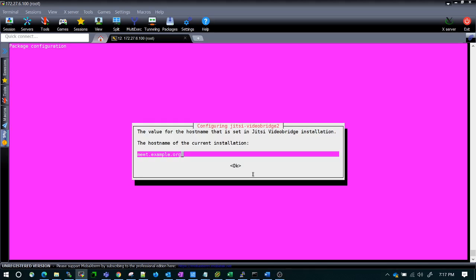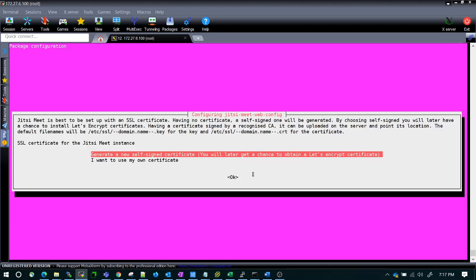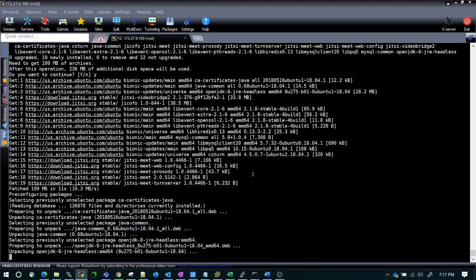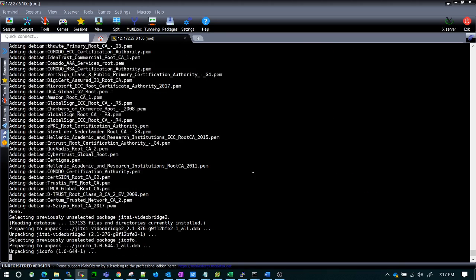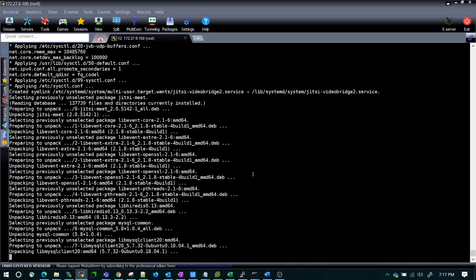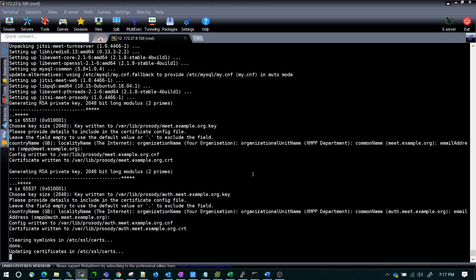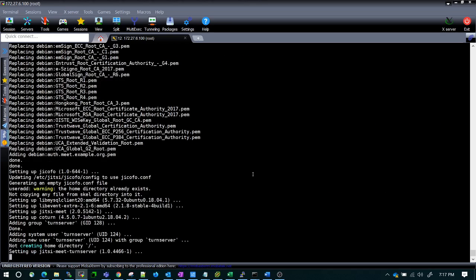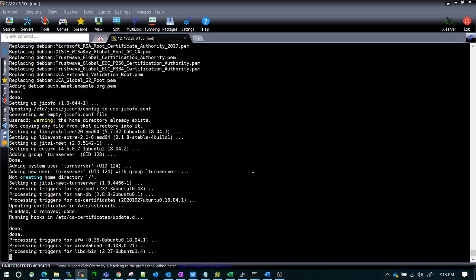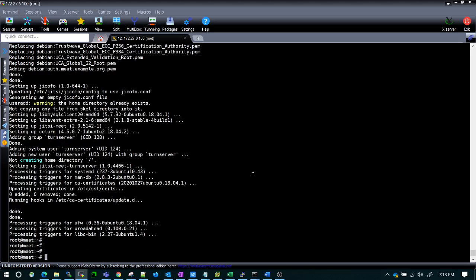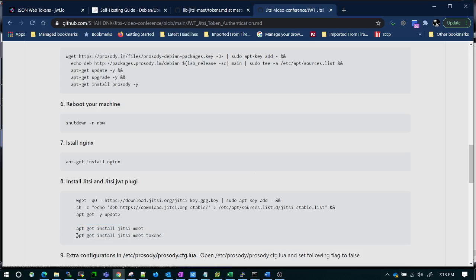The same hostname used in the original documentation is also what we have given as our host. Press Enter, then choose to generate a new self-signed certificate — yes, please generate it. This may give some trouble if you are not well-versed in the SSL certification part. Let it complete. Once it completes, we are going to install the JWT token part.